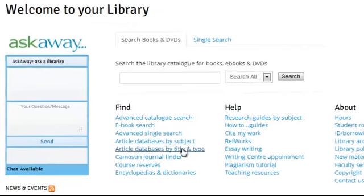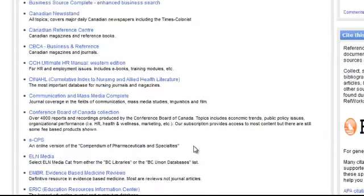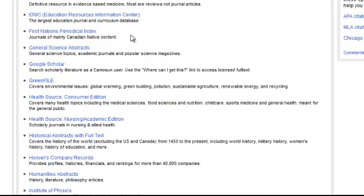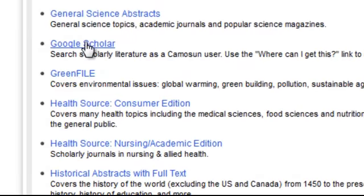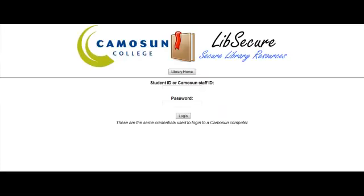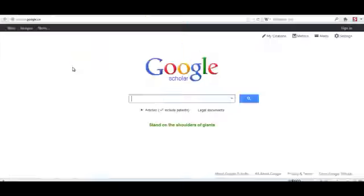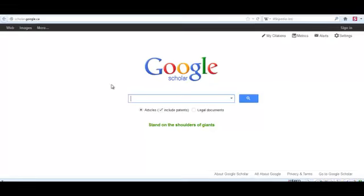Article databases by title and type — in here I just look under G for Google Scholar and then I log in. You will have to log in.